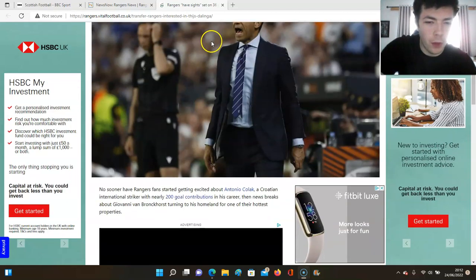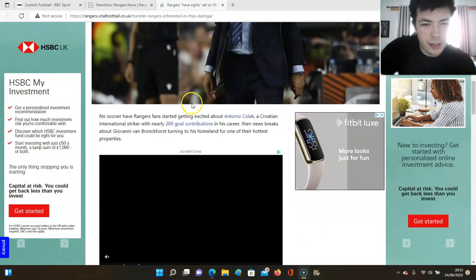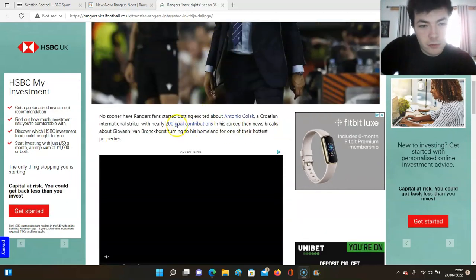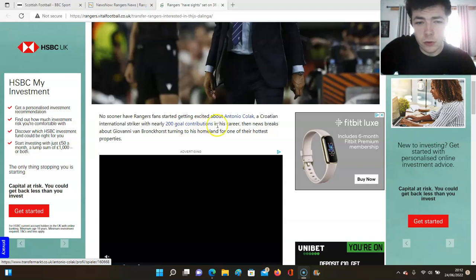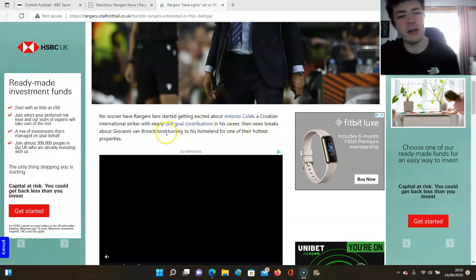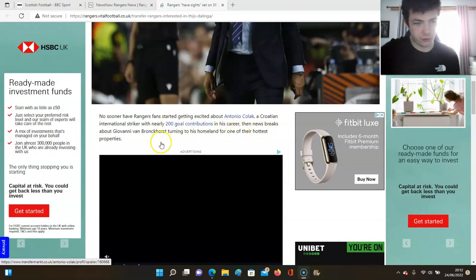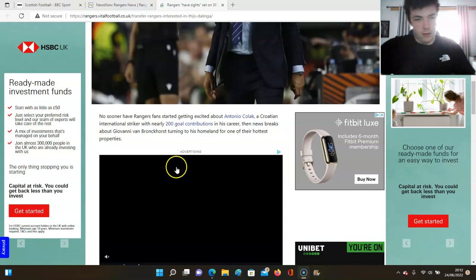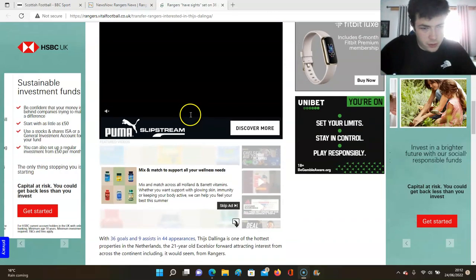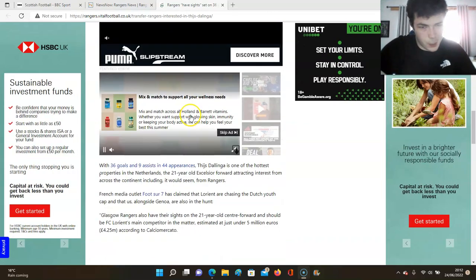We've been linked with Dolac as it goes to mention here, a Croatian with nearly 200 goal contributions in his career. Then news breaks about Giovanni van Bronckhorst turning to his homeland for one of their hottest properties.